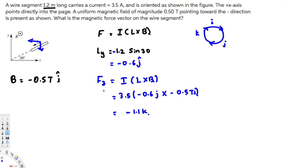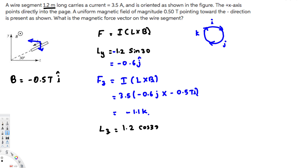Now let's find the y-component of the force. For that we need the z-component of the length: L_z equals 1.2 cos 30. The z-component is also negative because the current is going in this direction, so the component is in the negative direction. Calculating this gives negative 1.039 K in the z-direction.